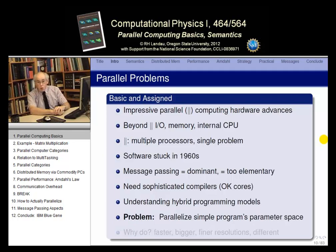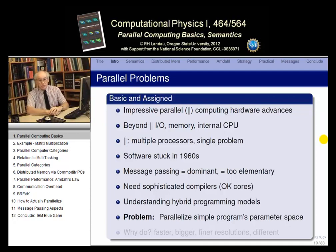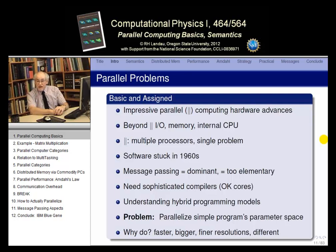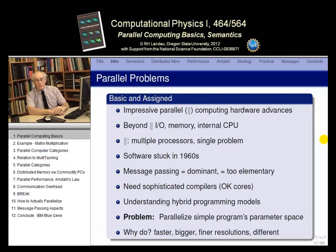Your problem, as far as the course goes, is just to take a simple code you're familiar with and run it in parallel. The logistic map is a very good example because you can break the parameter space into chunks and have each chunk run on a different computer. In general, you'd want to parallelize a program to get it to run faster, to handle a much bigger problem with larger data sets, or to look at things in finer resolution. It has to be a big problem before this becomes worthwhile.